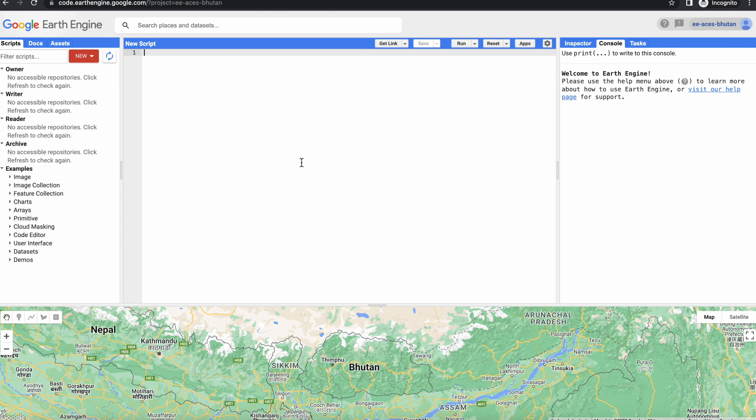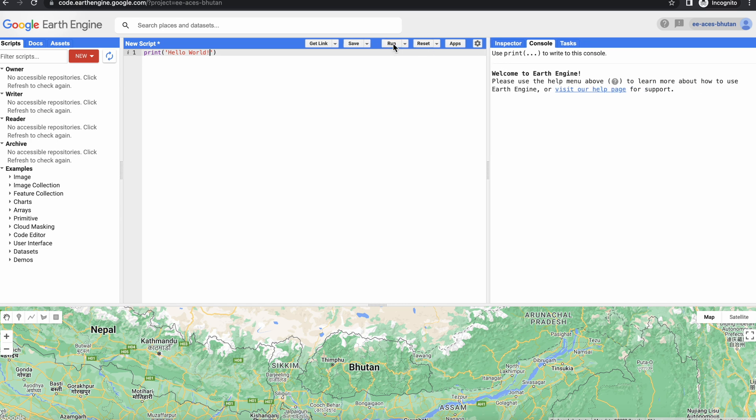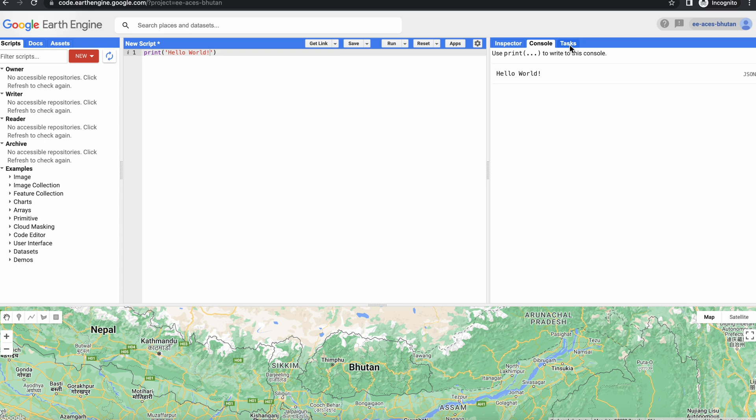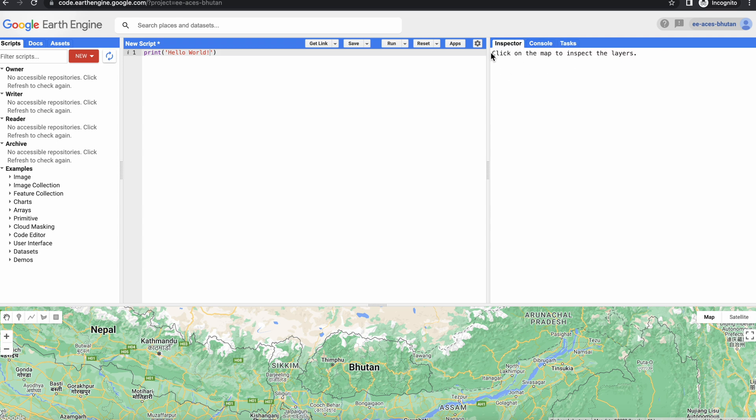And then in the middle is where you would write your script. So we'll start with the hello world here, and you can run your script by clicking this button over here. The code run will be displayed here in the console. Above the console you have tasks when you're trying to export something, and then you also can see the inspector button here.